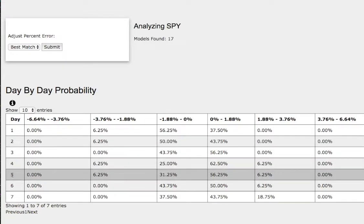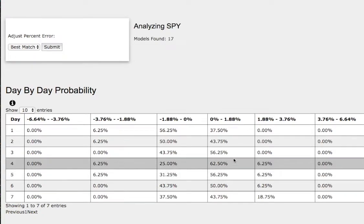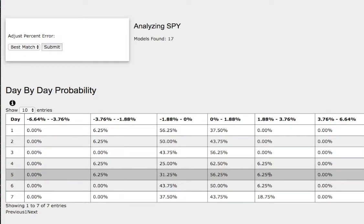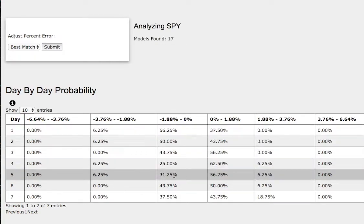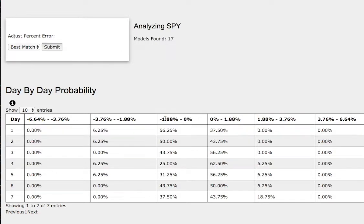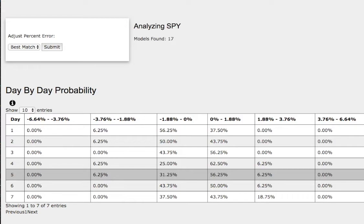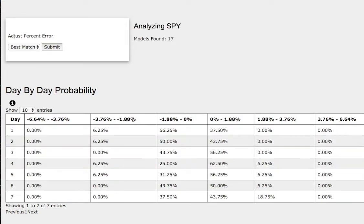As we progress to the fifth day or week of trading, we have a 56% chance for it to climb between 0% to 2%. On the extreme upside, we have a 6% chance for it to climb between 2% to 3.8%. To the downside, we have a 31% chance for it to fall between 0% to negative 2%. And for the extreme downside case, a 6% chance for it to fall between negative 2% to negative 3.8%.